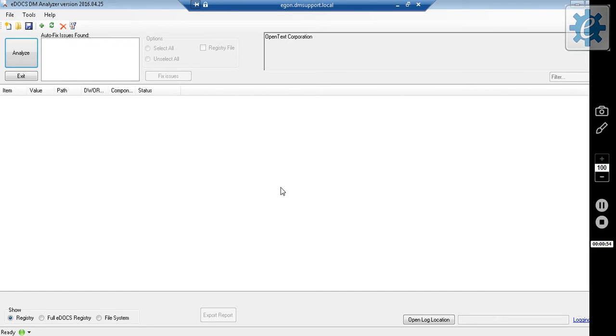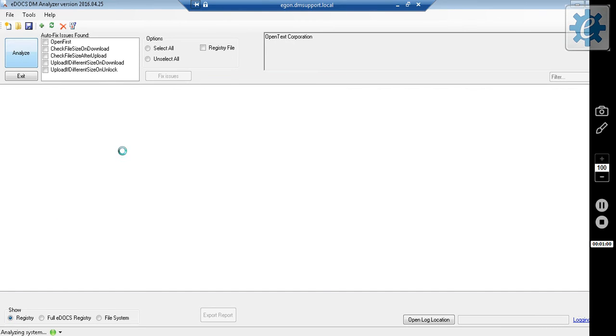When you first launch the DM Analyzer, the default setting is to scan the registry. Click the Analyze button.